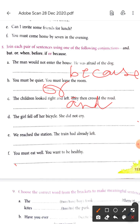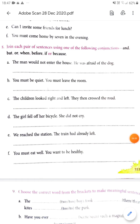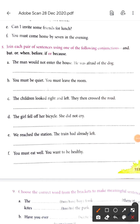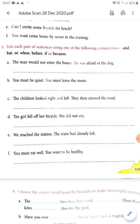'The girl fell off her bicycle but did not cry.' We will not use 'she' because we are already talking about the same girl. 'We reached the station but the train had already left.' Next: 'You must eat well if you want to be healthy.' That is always true — if you want to be healthy you have to eat well.